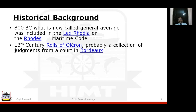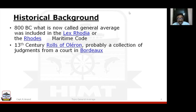One more reference we have is in the 13th-century Rolls of Oléron, which is a French codification of law. There were some judgments based on these Rolls of Oléron. So there is a reference in the 13th century as well. You can see that general average has been a practice in maritime history for a long, long time — that's one of the reasons I was very fascinated by this general average.